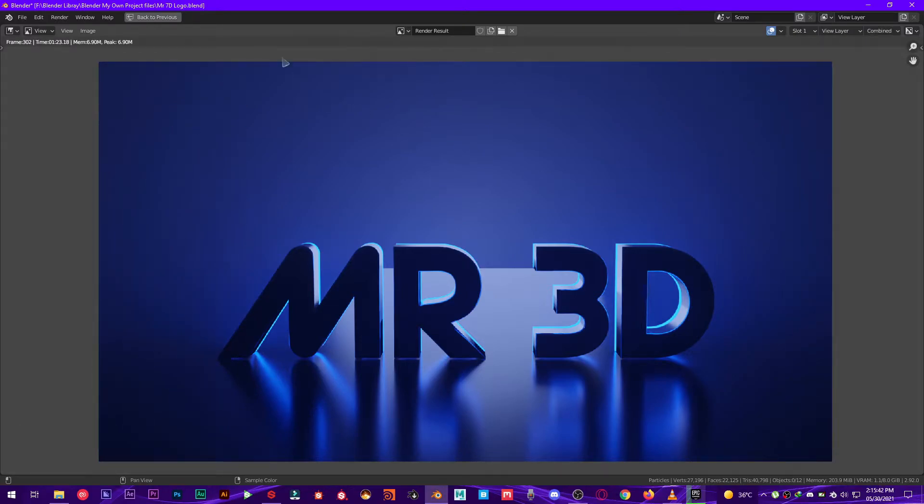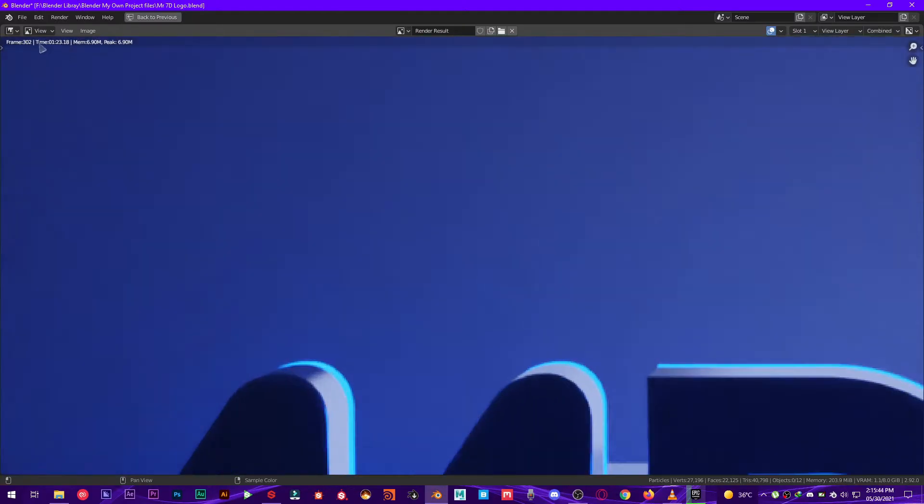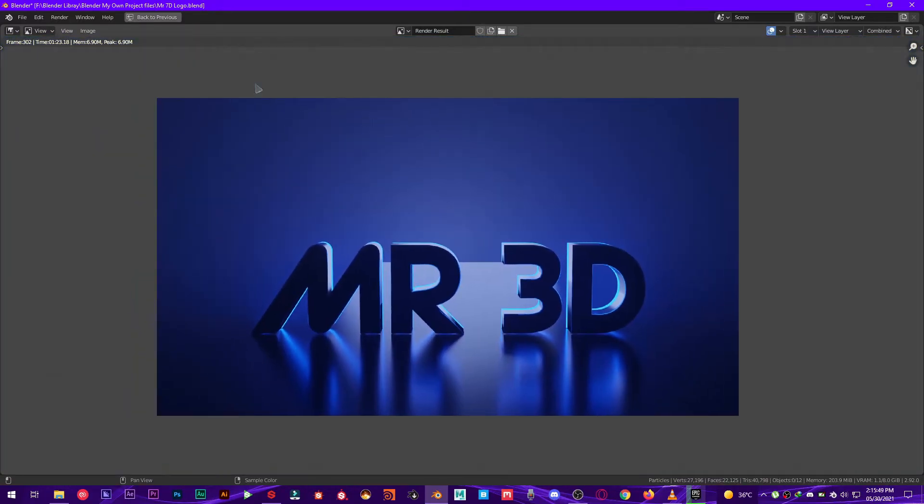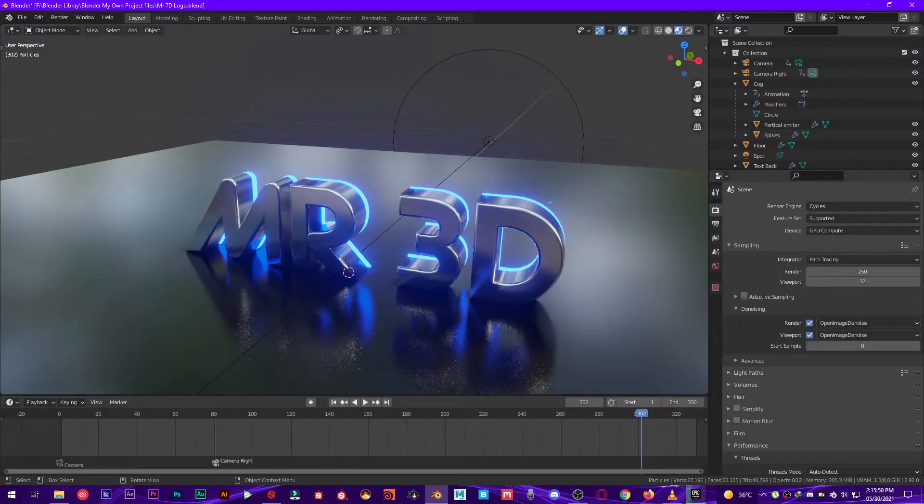All right, we got 1 minute 23 seconds. All right, let's see how to reduce this time.